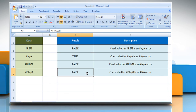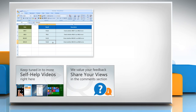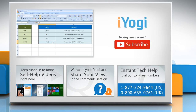That wasn't hard at all. For more details, click on the i icon on the top right of the video. Check out our iYogi channel for self-help videos on Windows, Mac, Smartphones, Security, Social Media, and much more. Have something to ask or share? Pen it down in the comments. To get iYogi tech support, dial toll-free numbers. To stay empowered technically, subscribe to our channel.